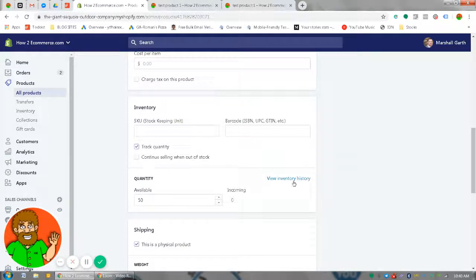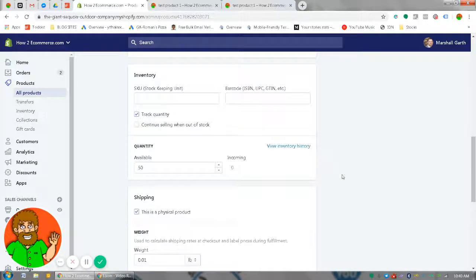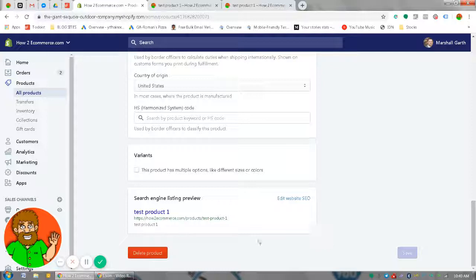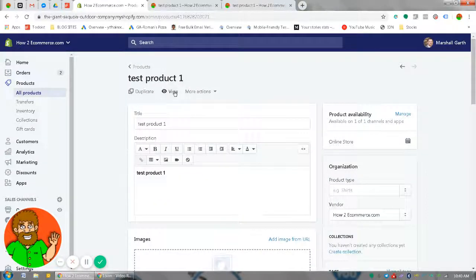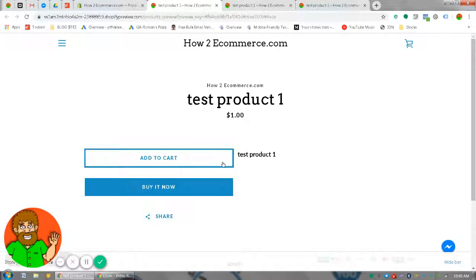Track quantity... yeah, that should be it. There we go — just took a second to load.